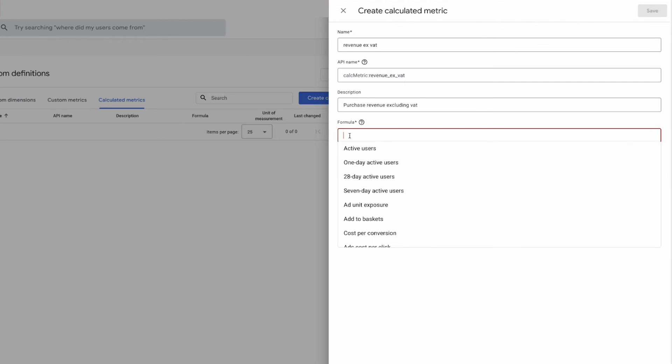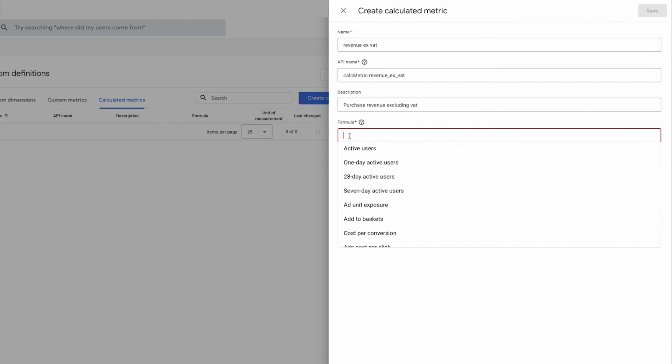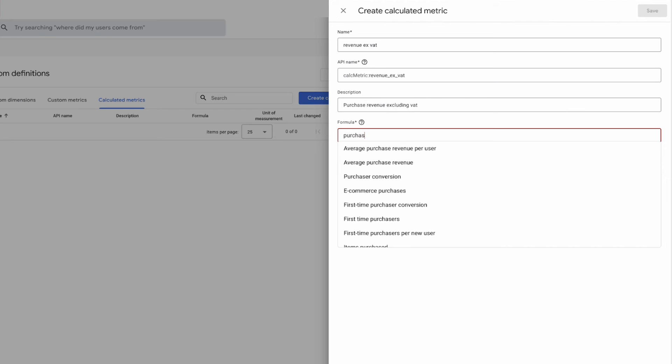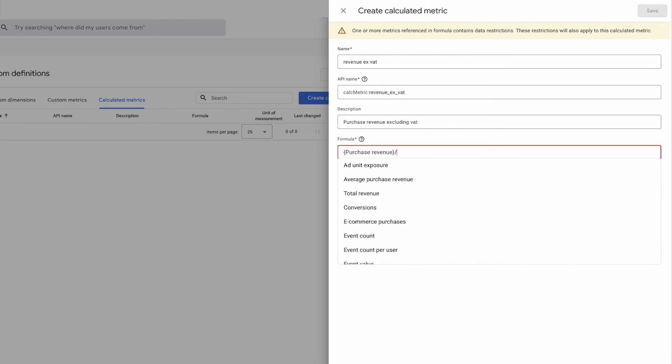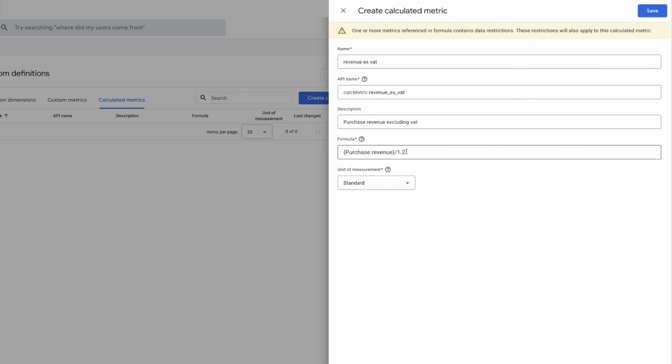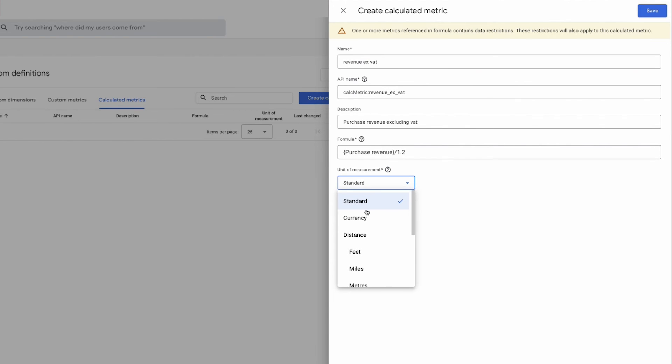So let's create our formula. So we will do purchase revenue and then we will divide this by 1.2, and that's a VAT rate that most companies in the UK will use, and you'll have to check this for yourself, but that will essentially work out for us. So the last thing we need to do is change it to currency, and we've now basically done all we need to do to create the metrics, so the last thing to do is to click save.